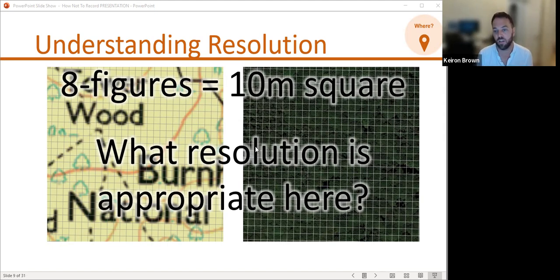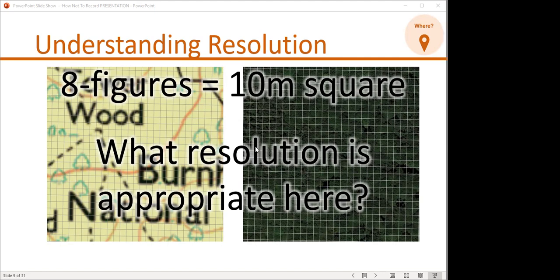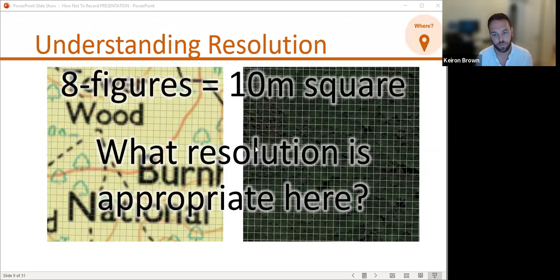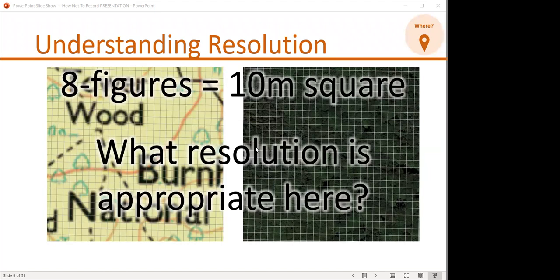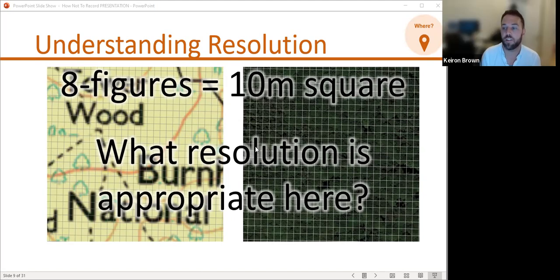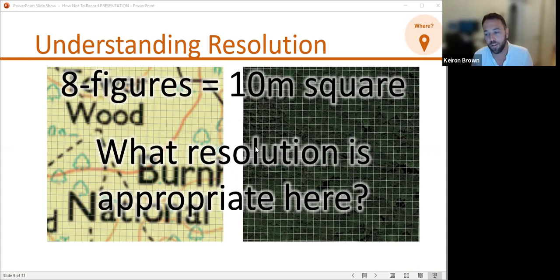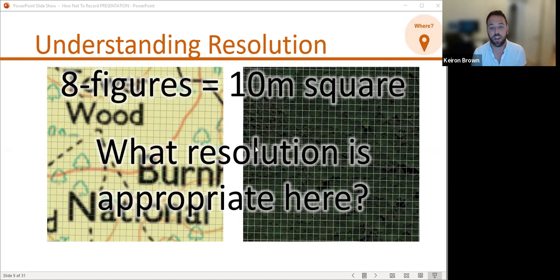Julia adds: six figure is pretty accurate in woodland — you can get to six figure and it reflects that you have a reasonable chance of being within that 100-meter square. Anything more detailed isn't really good. And even if you've got the most precise GPS in the world, bear in mind they sometimes have false confidence in their accuracy — when you ground-truth on a map, they're not quite where they should be. Even if you could get it down to 10 meters, 100-meter resolution is going to be fine in that woodland.